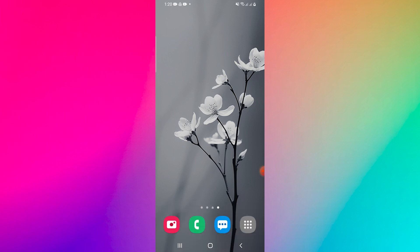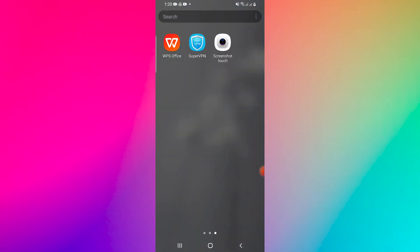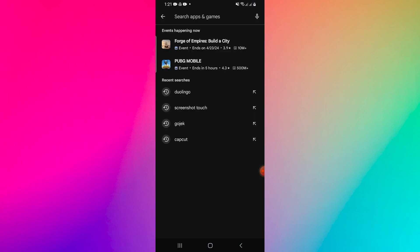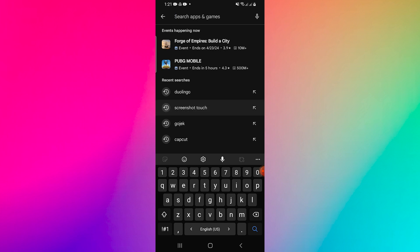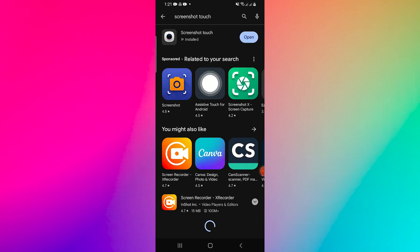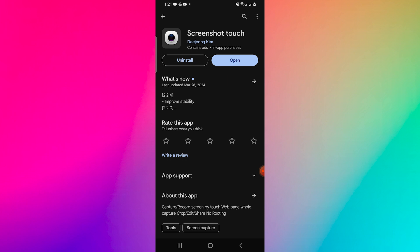First, you have to open the Apple Store or Google Play Store on your mobile phone. Search Screenshot Touch on the search bar and download it.